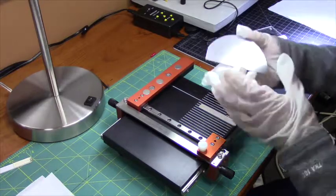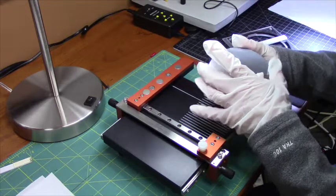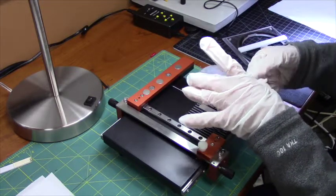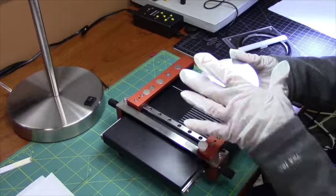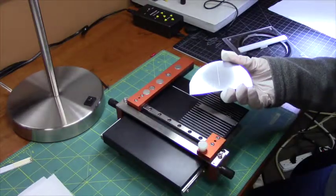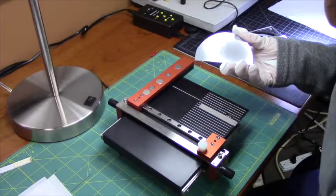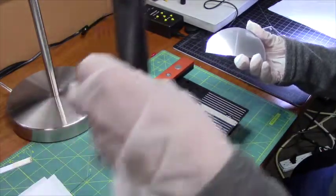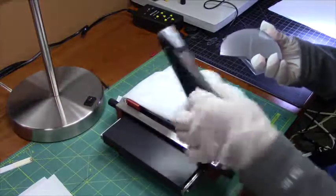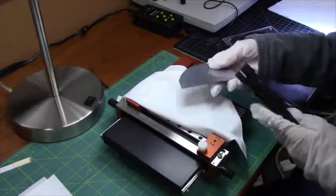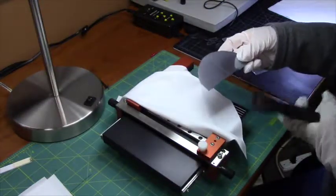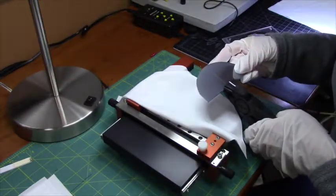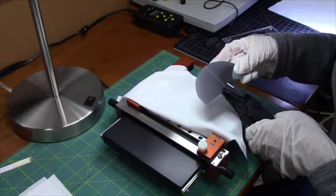Move it from the holder, flip it over, and I'm going to cleave again, or break again, using the pliers.